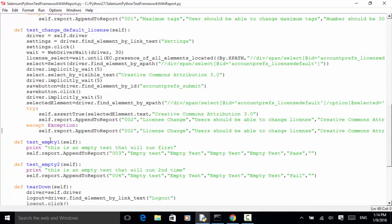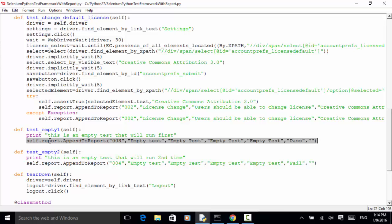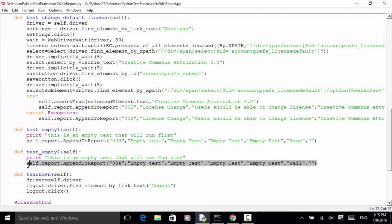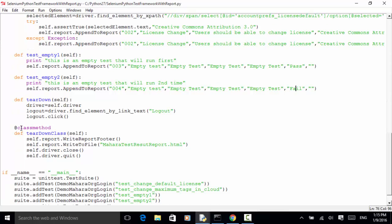I also have two empty test cases. For these I add a simple test report: self.report.appendToTest with test ID 003, 'empty test', with all empty test fields, and this test is marked as passed. For the other empty test, I marked it as fail. For each test, I have added the test report. In the teardown method, nothing is added. At the class-level teardown, once all tests are done, we call self.report.writeReportFooter and then createFile. For this demo, the output filename is changed to 'Mahara test result report two'.